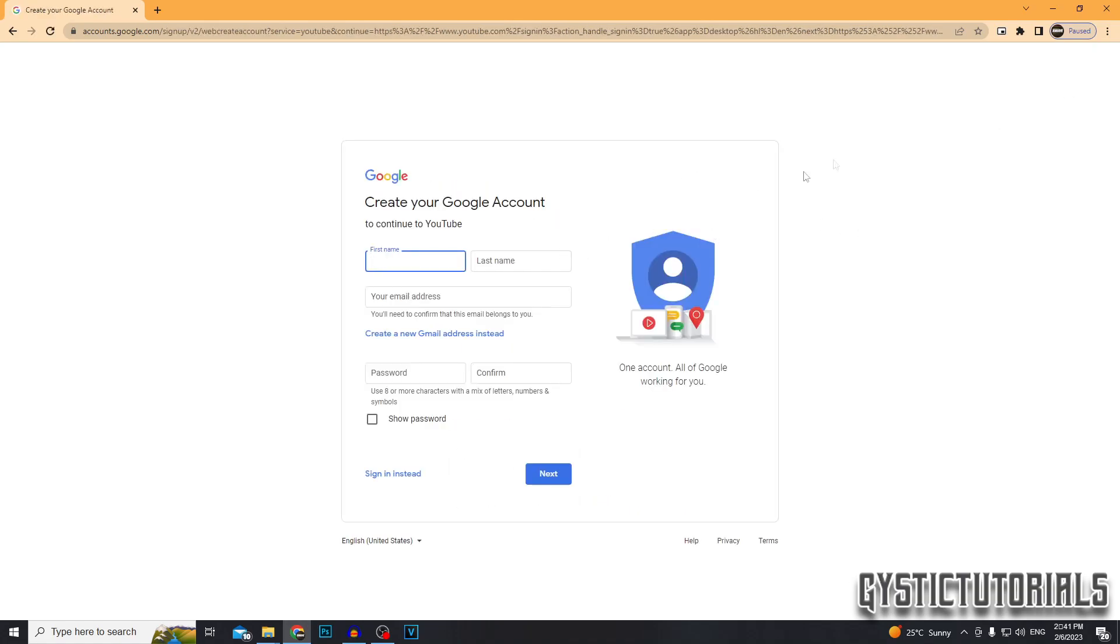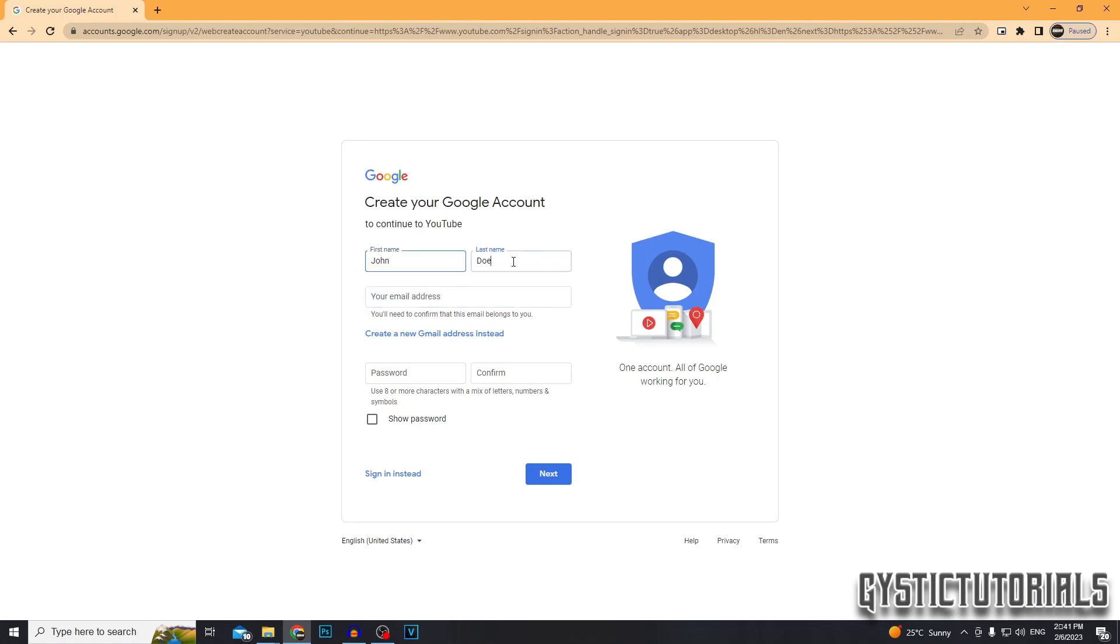So you just want to enter all these details in. The accuracy of this information is not overly important. You want to enter your first and last name. Then you want to enter your email address. Since I'm showing you how to do this from complete scratch, if you don't have an email address, click create a new Gmail address.